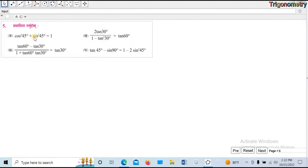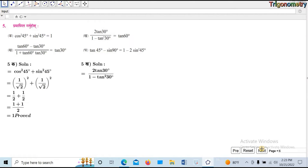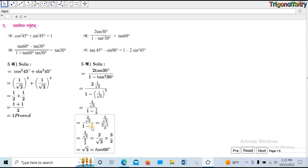Question number 5: cos squared 45 plus sin 45 is equal to 1 — so this is a proof of analysis. Now we have to use the value. Cos 45 is equal to 1 by root 2. 1 over root 2, squared, plus sin value. 2 by 2 is equal to 1. Tan 30 is equal to 1 by root 3. 2 by root 3, 1 minus 1 by root 3, root 3 — 3 minus 1 by 3.